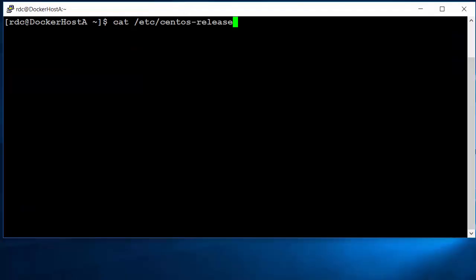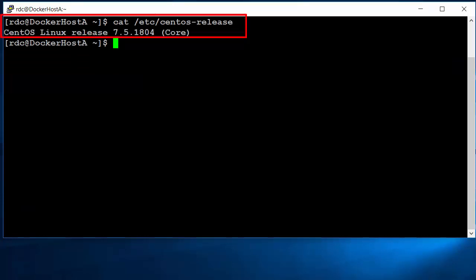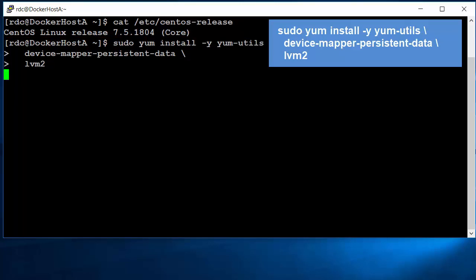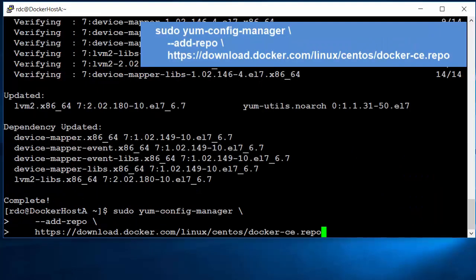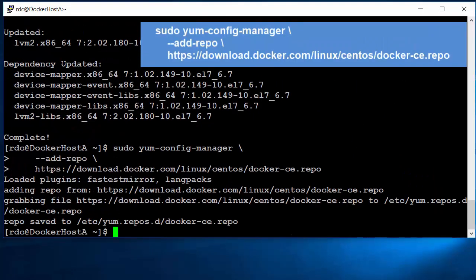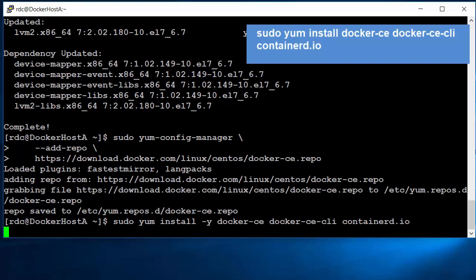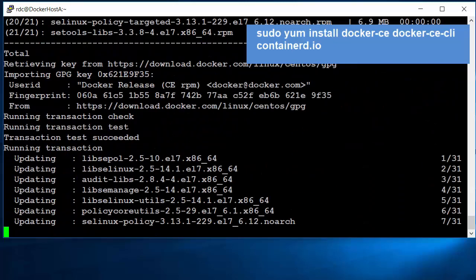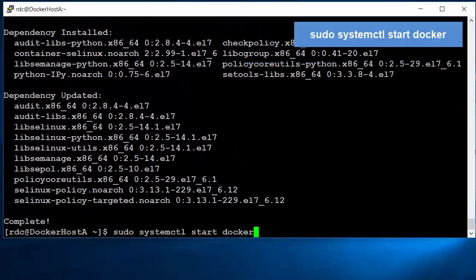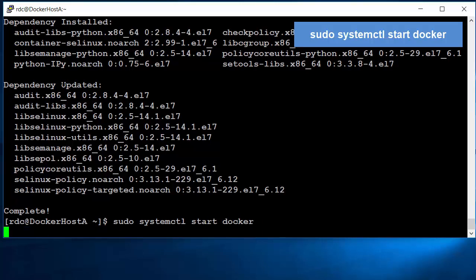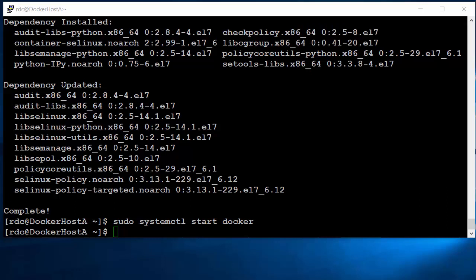The Docker host machine is CentOS 7.5. First, I use the yum command to install required packages for Docker. Next, I add the Docker repository into the yum configuration. Then, I install the latest versions of Docker Community Edition and containerd. Finally, I add the systemctl command to start the Docker service. At this point, Docker is ready to be used on the host machine.